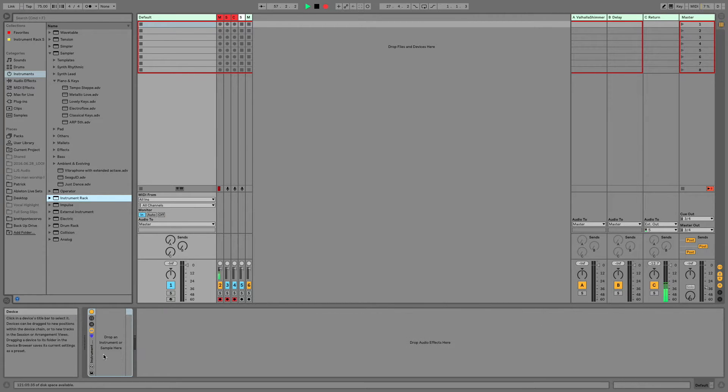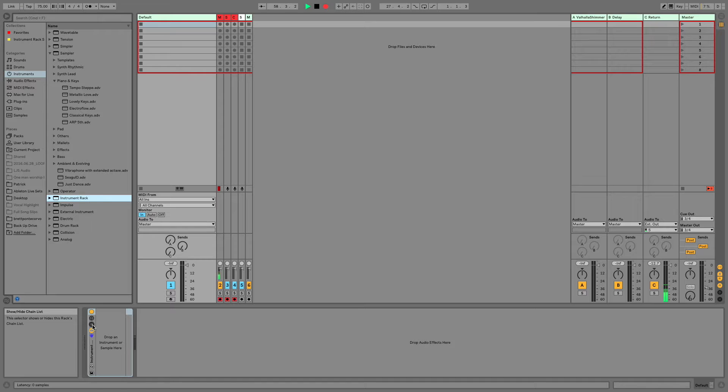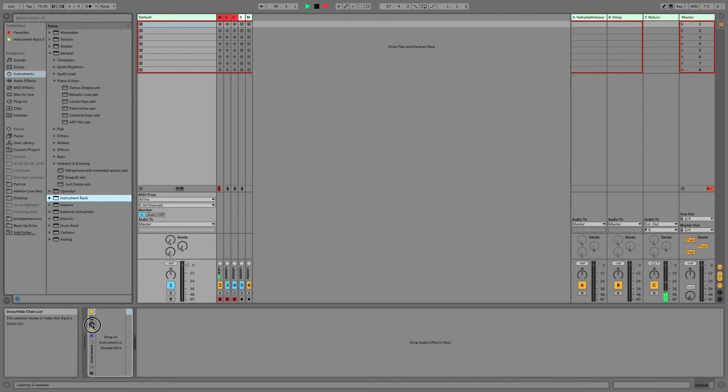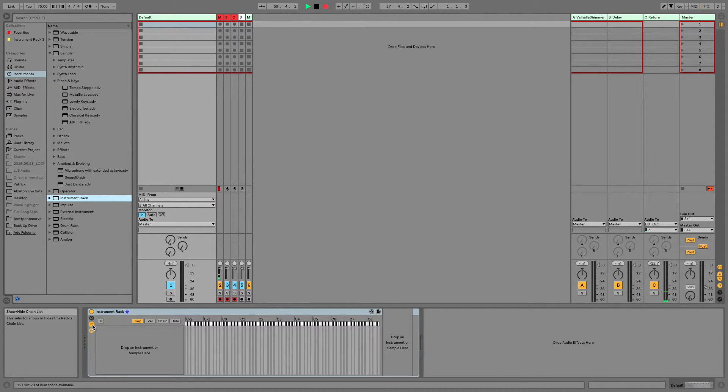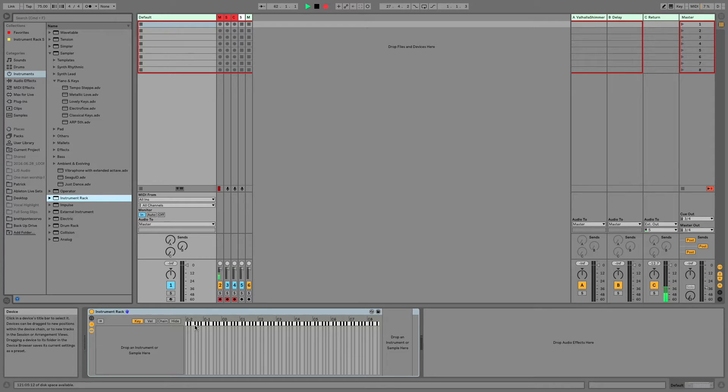We're going to want to expand this so we can see what we're working with, so we'll do that by selecting the Show-Hide Chainlist. An instrument rack is essentially a MIDI filter, and it's going to allow certain things to pass through and other things not to pass through depending on how you set it up.